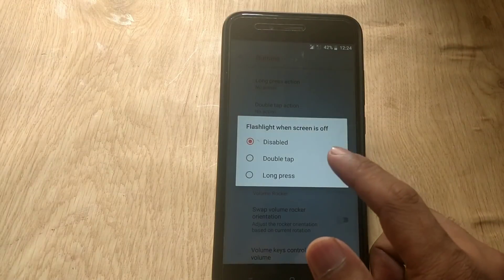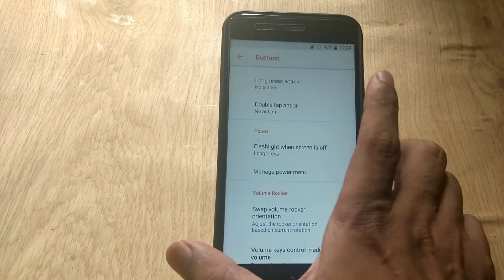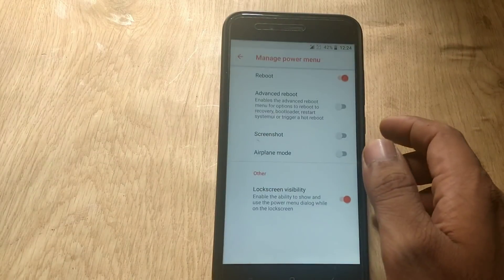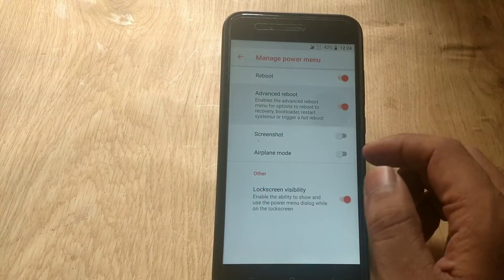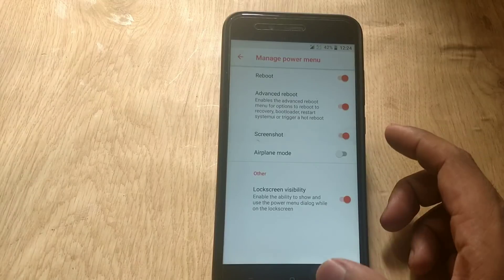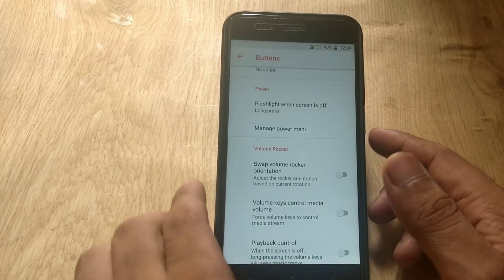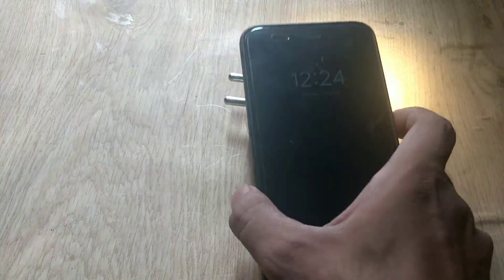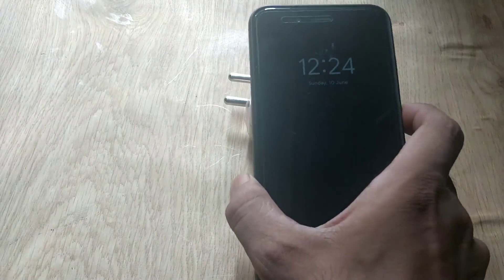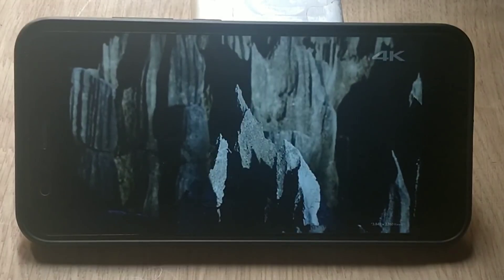We can also customize the volume and power buttons. For example, you can control the media instead of sound with volume buttons, and also you can enable the torch by pressing the power button for a few seconds.